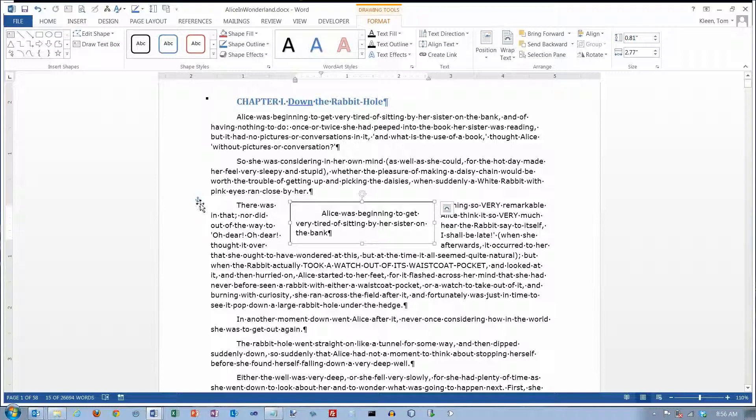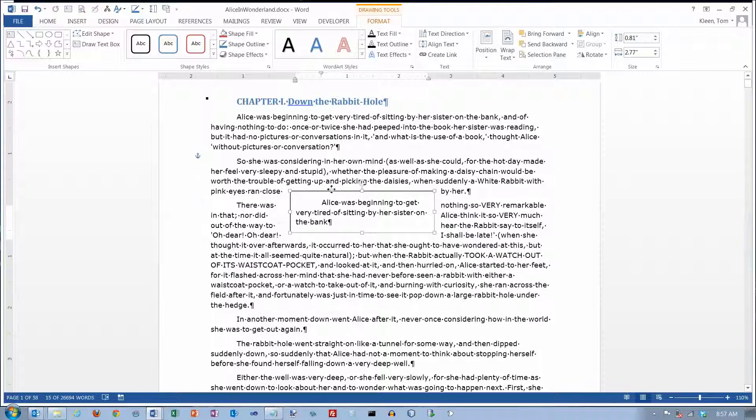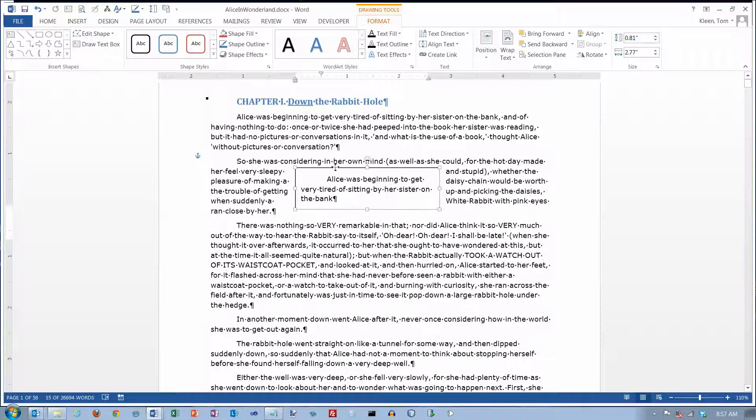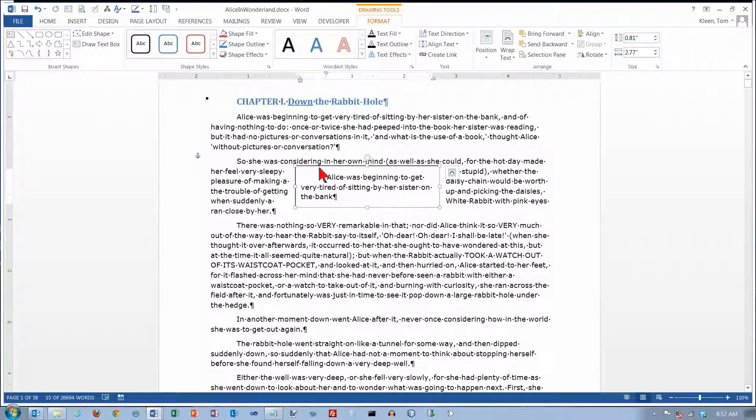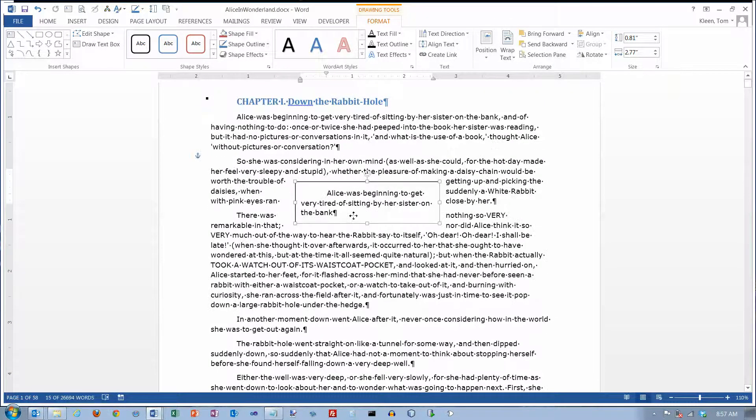Notice over here that there is a little anchor, and that indicates which paragraph the text box is anchored to. If I take this and pull it up so it's in the middle of this paragraph here, now it's anchored to this paragraph. If I pull it up a little bit further, then it gets anchored to that paragraph there. So it's actually part of the paragraph.